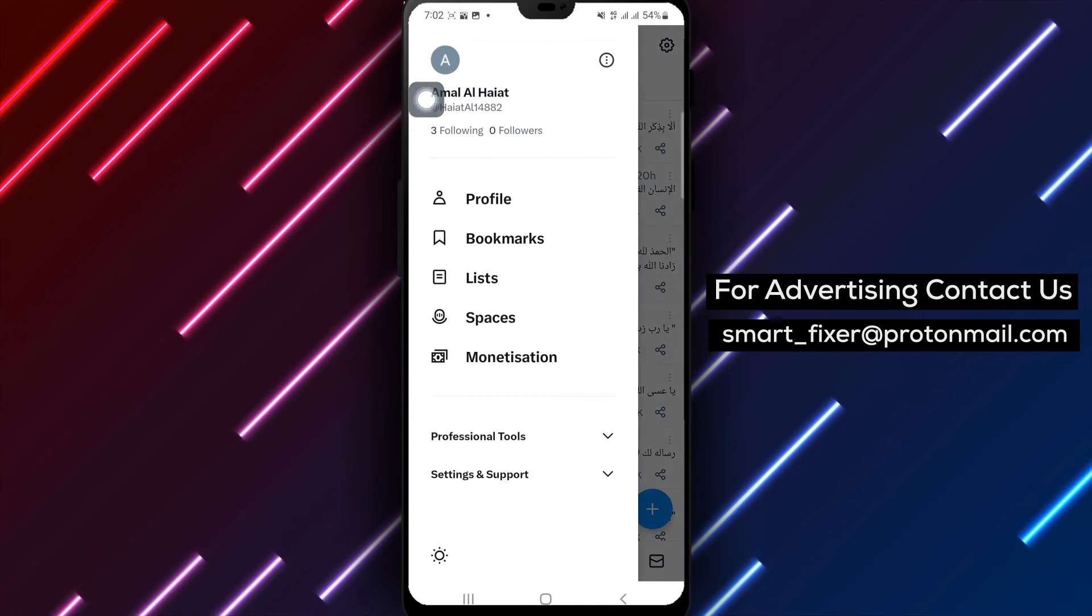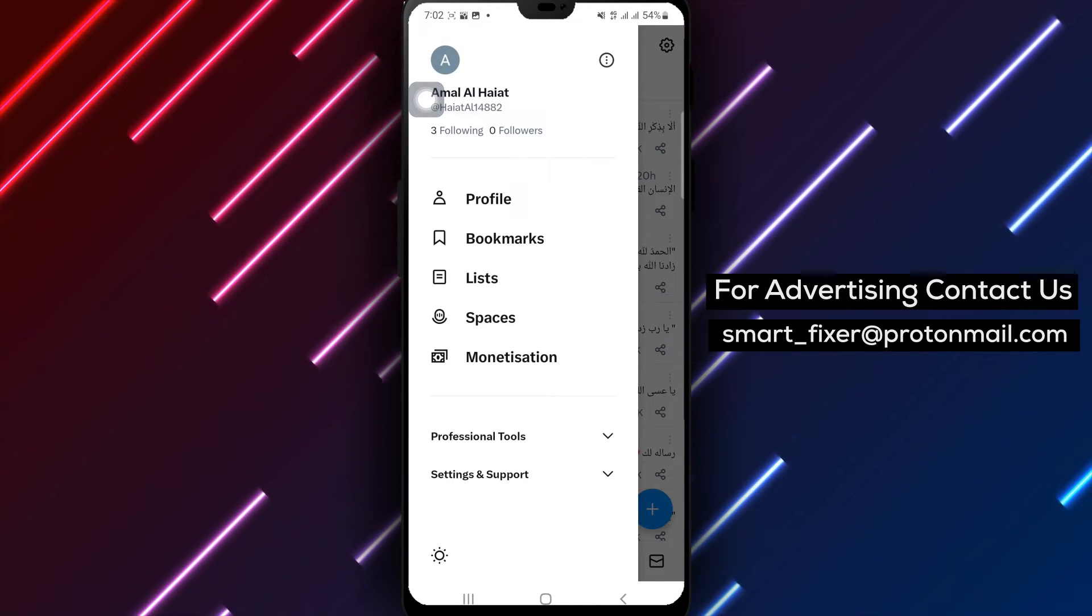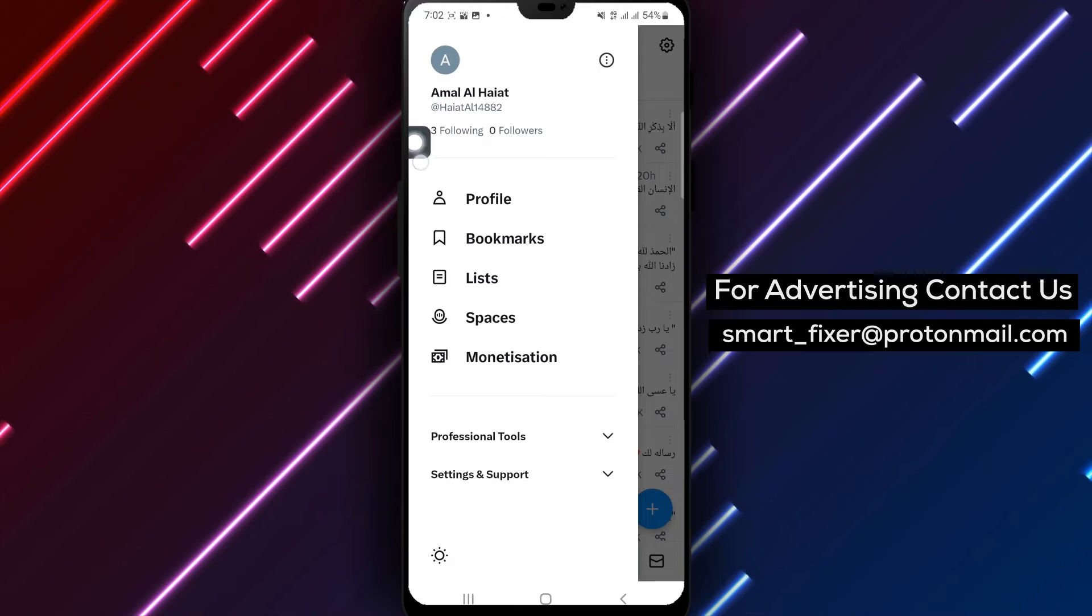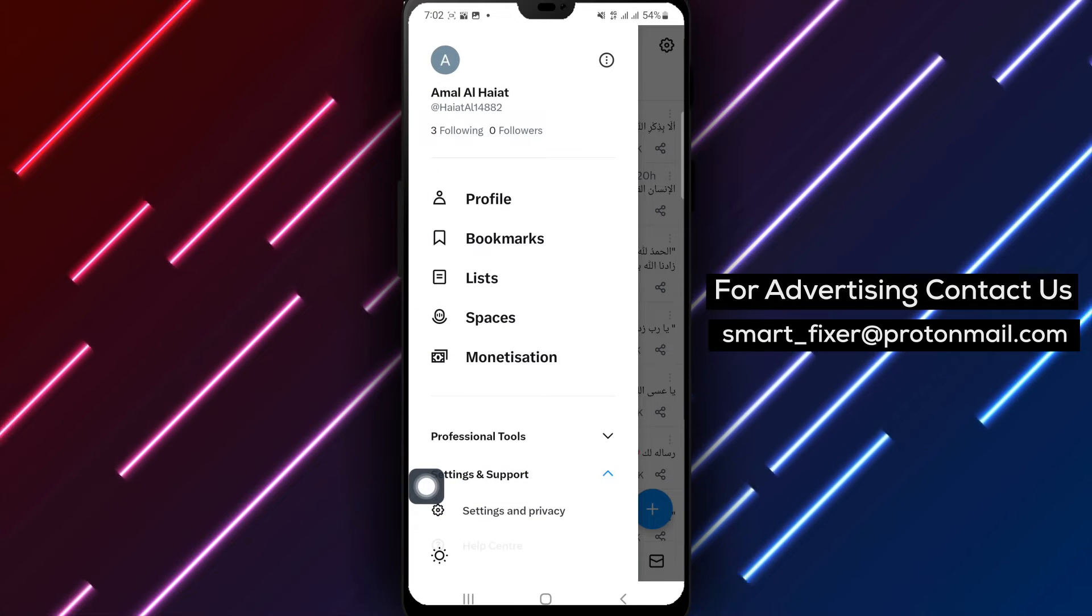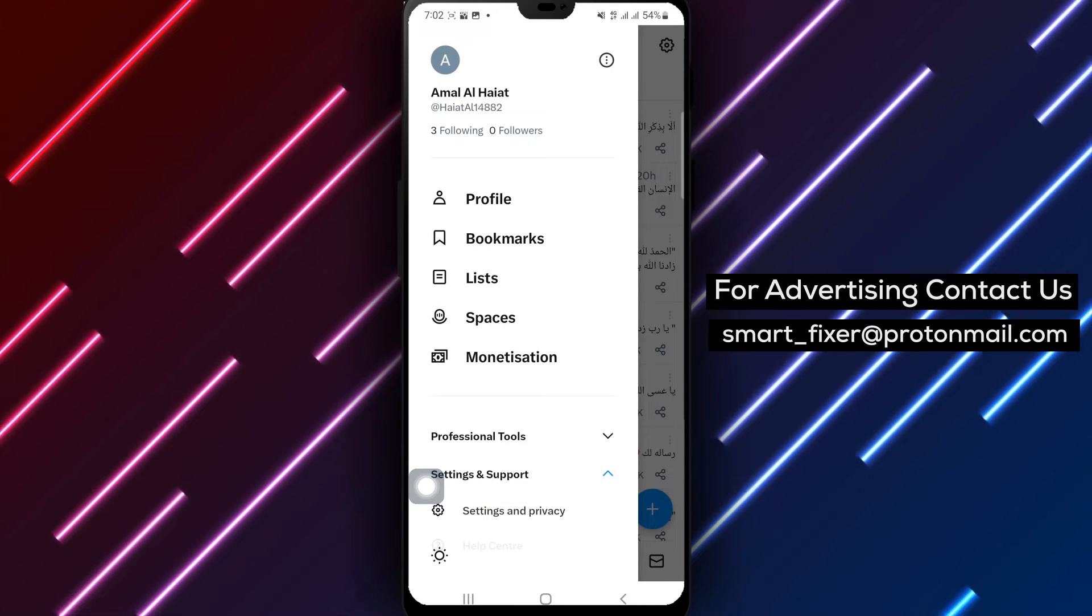Step 3. Tap on Settings and Support. This action will take you to the Settings and Privacy section.